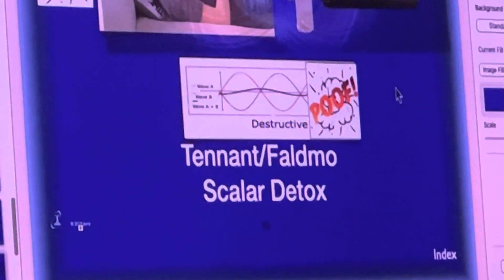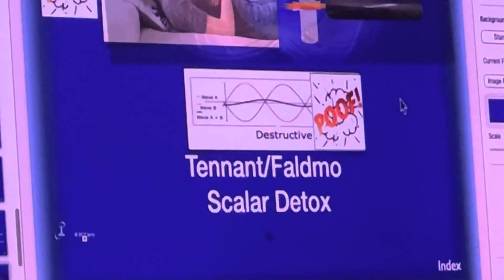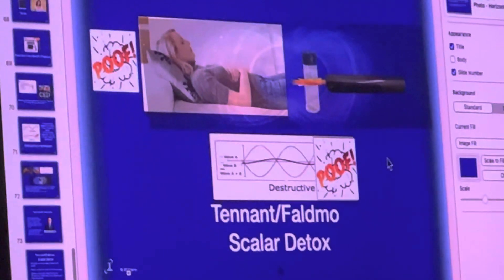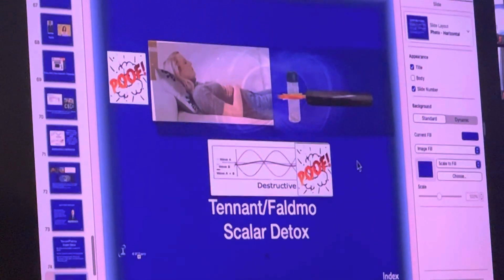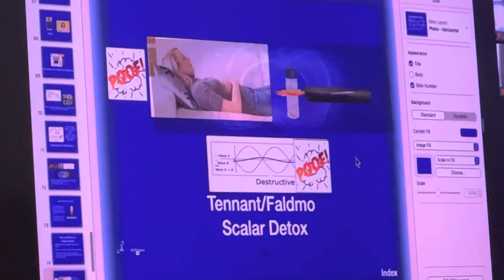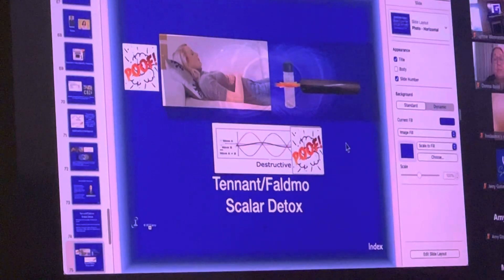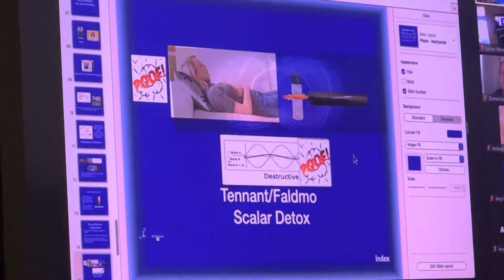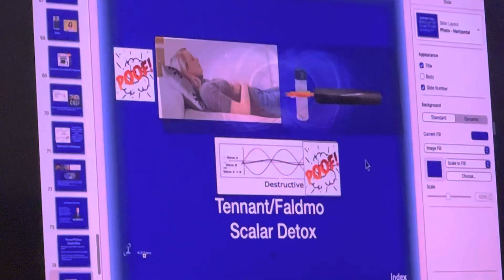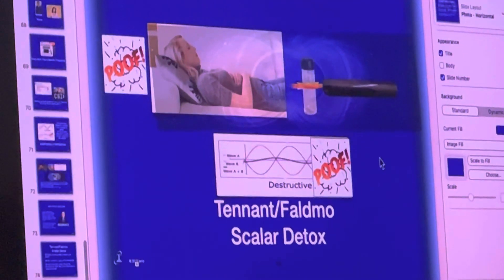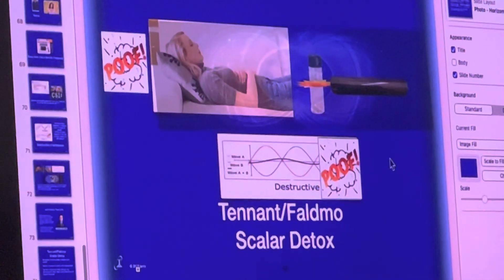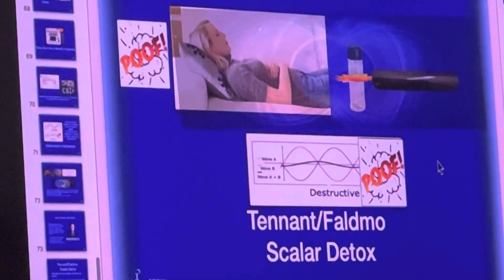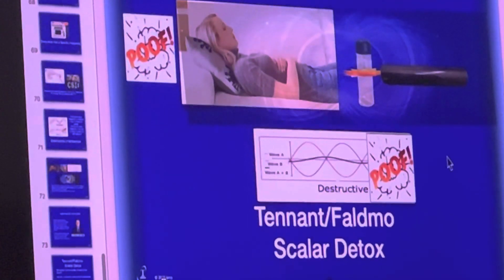You should remember that when voltage drops, oxygen drops, and when oxygen drops, infections show up. So anybody who is sick has low voltage and low oxygen in at least one circuit, and in that circuit they're going to have infections. This is a very easy and effective way to start dealing with those infections.